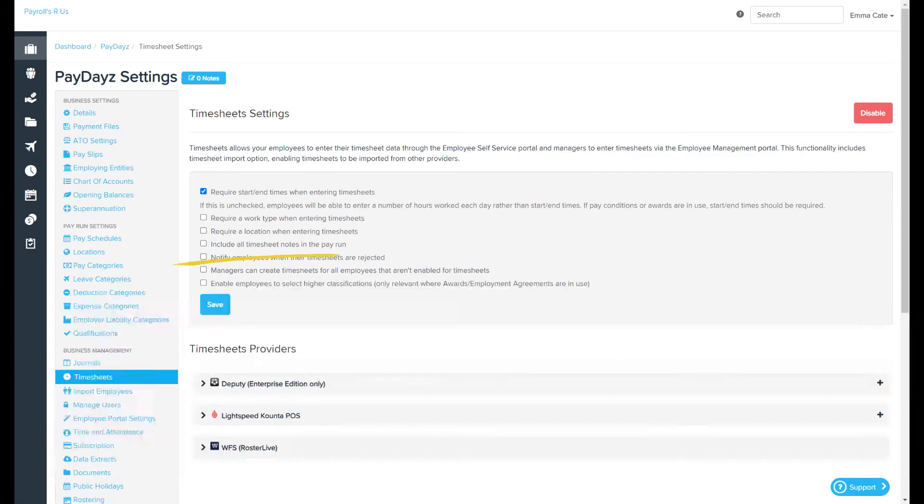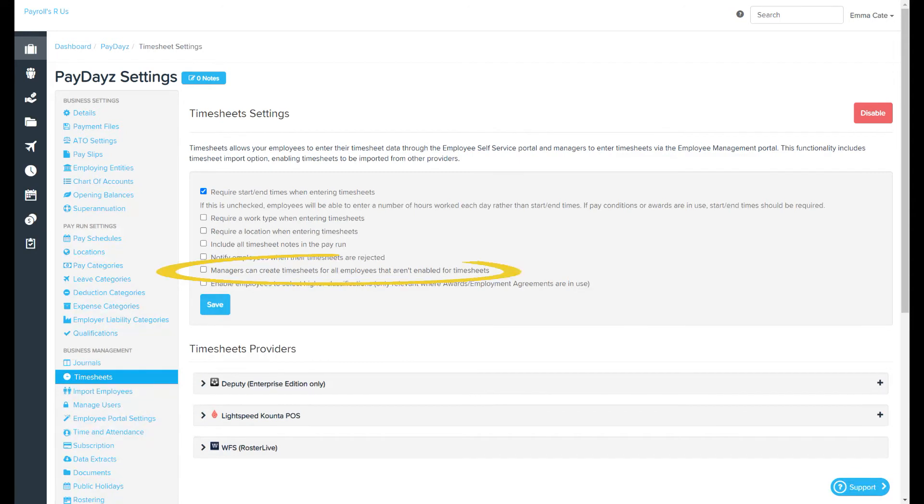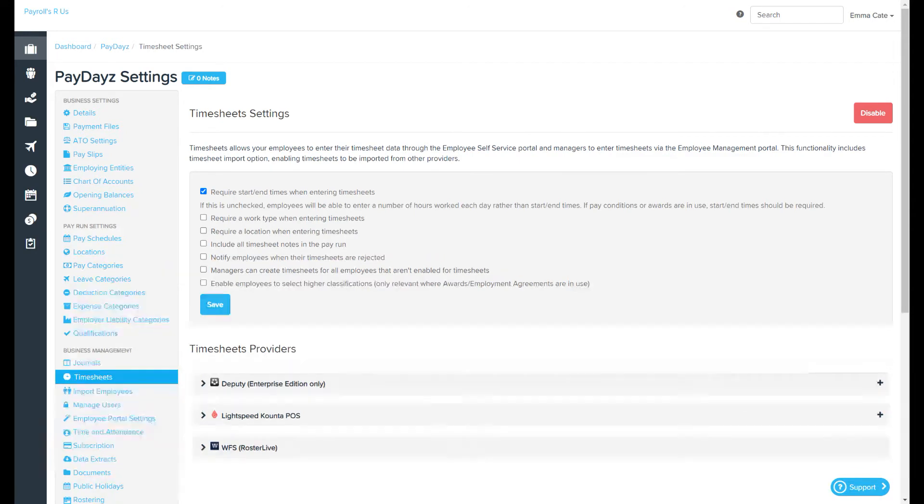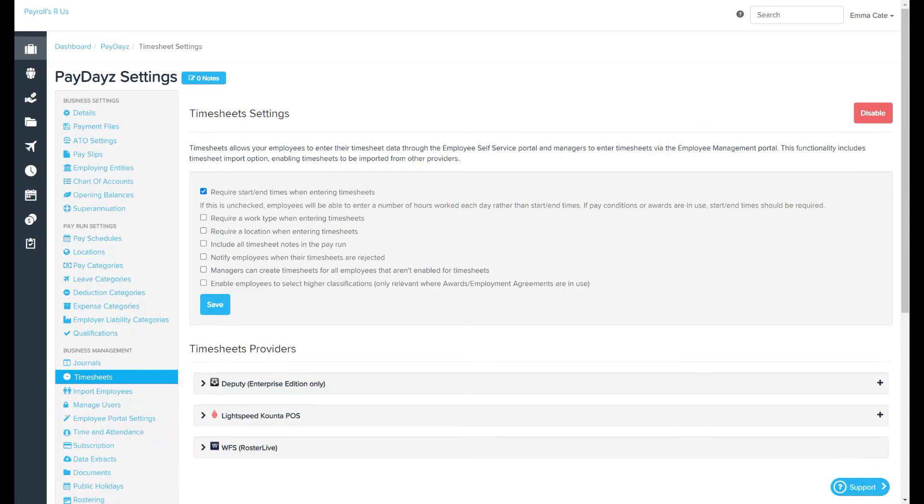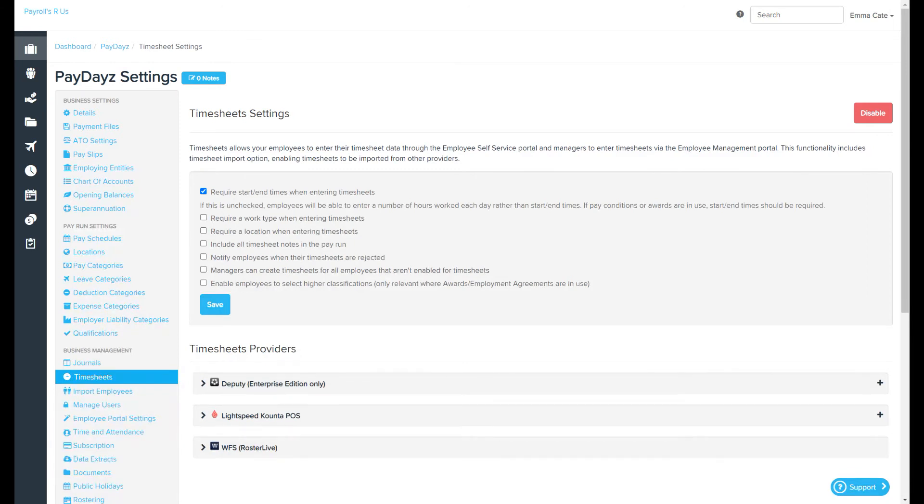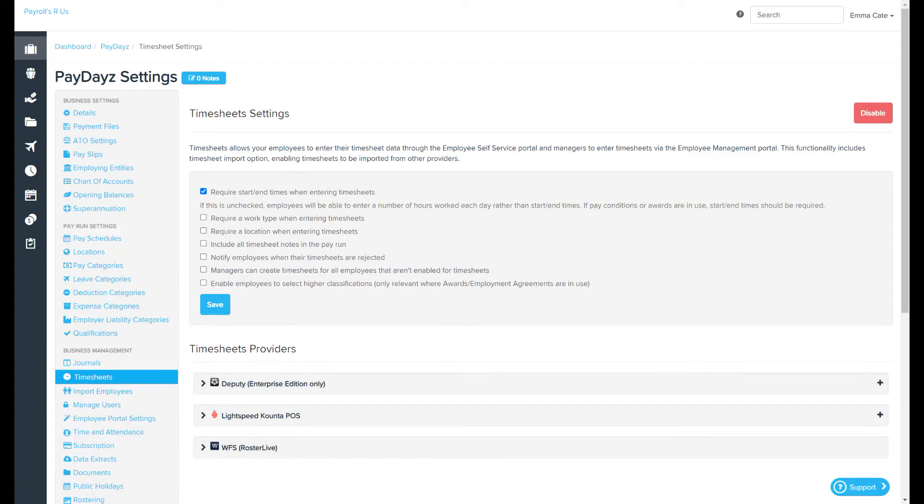Managers can create timesheets for all employees that aren't enabled for timesheets. On an employee file pay run defaults page, you can configure an employee's timesheet setting. If they are not set to use timesheets, the employee will not be able to create timesheets at all via the employee portal or WorkZone. However, if this option is ticked, managers will still be able to log in and create these timesheets on their behalf.